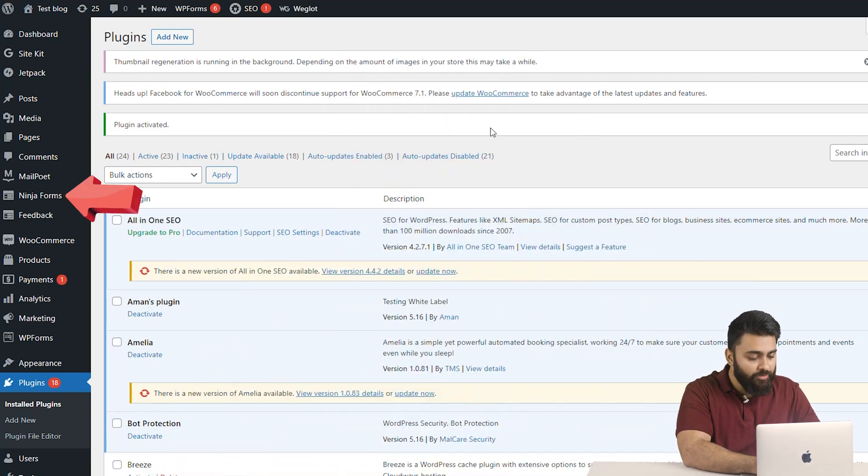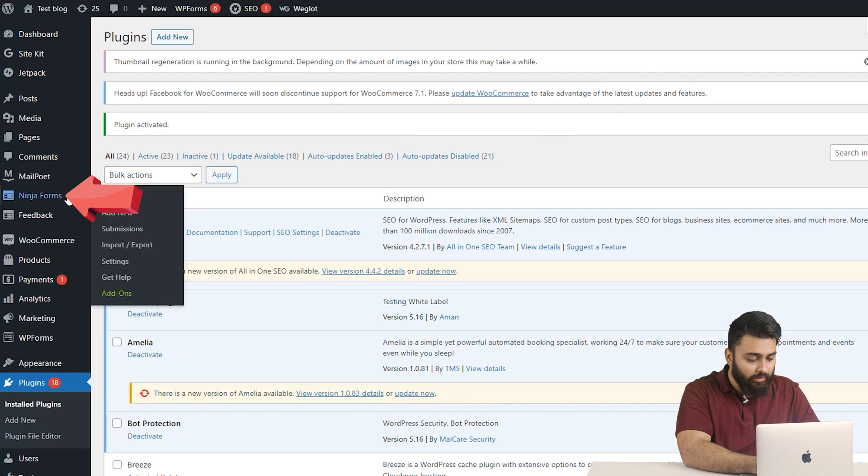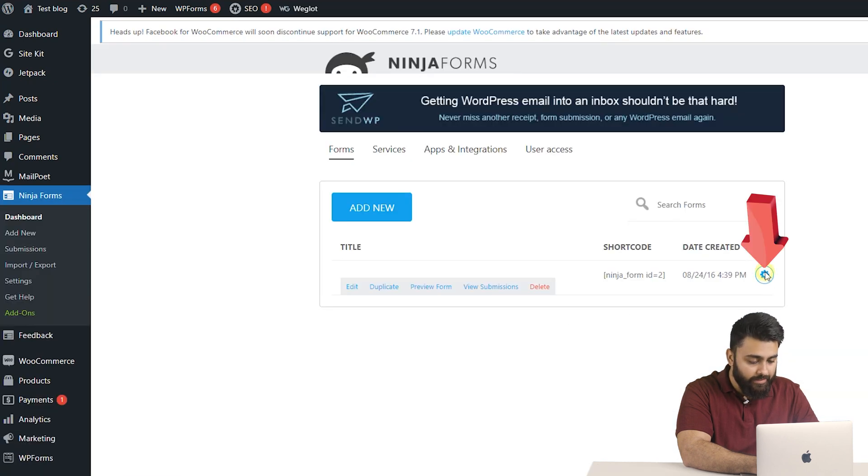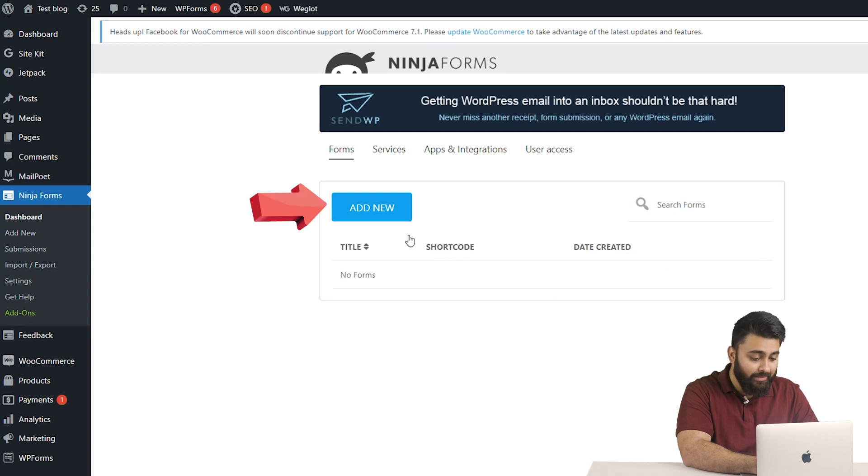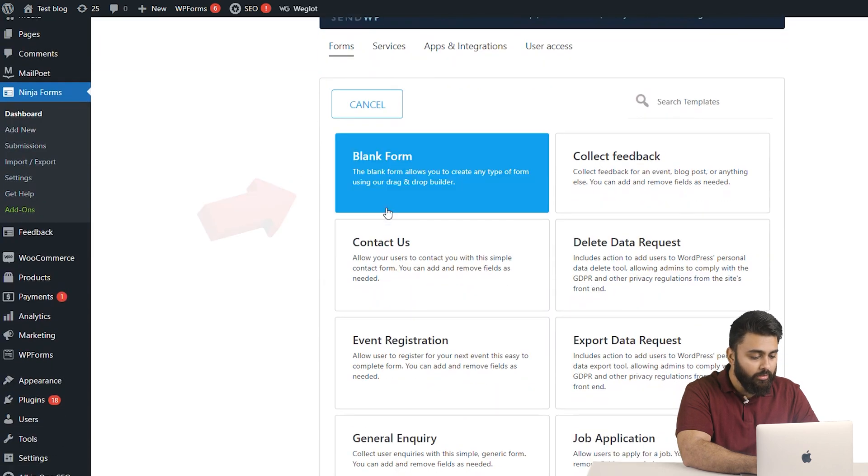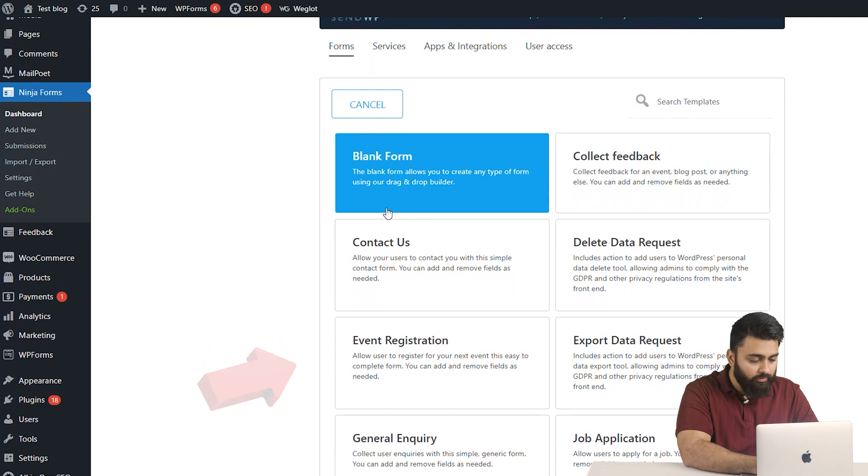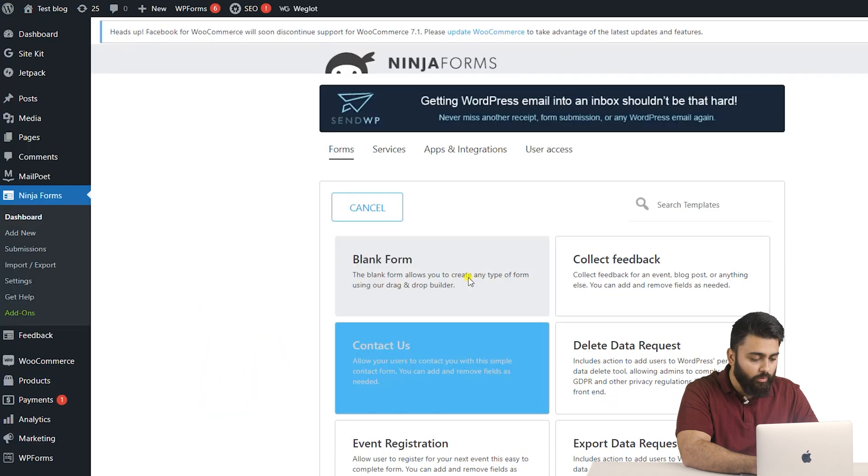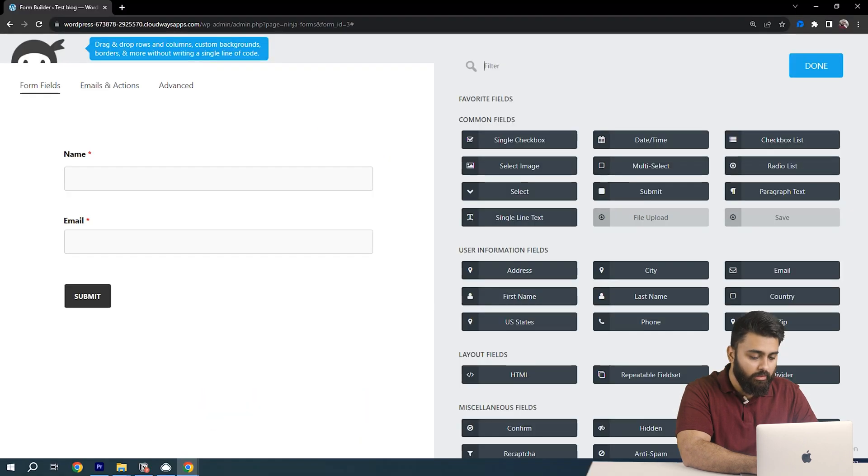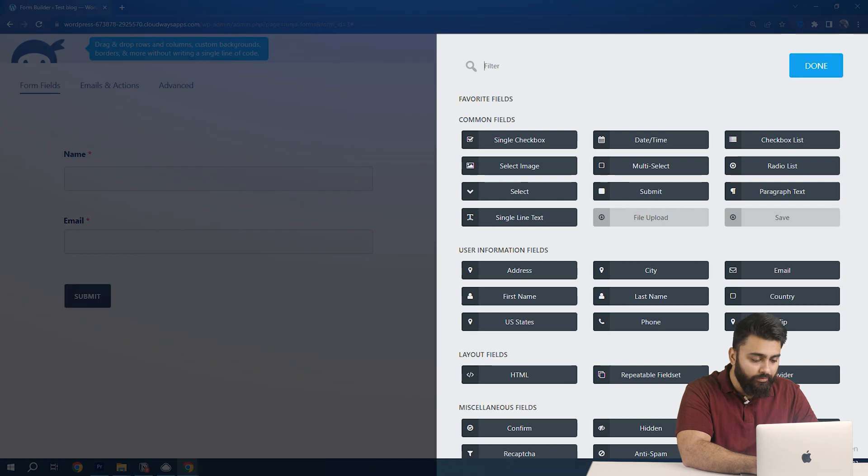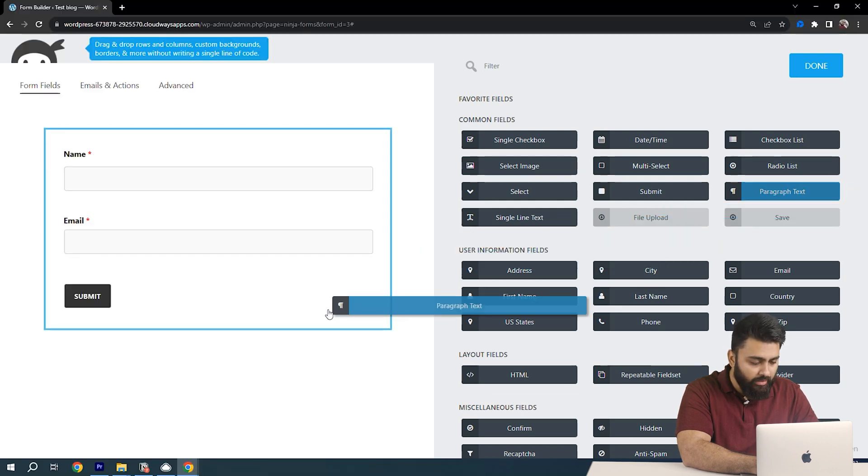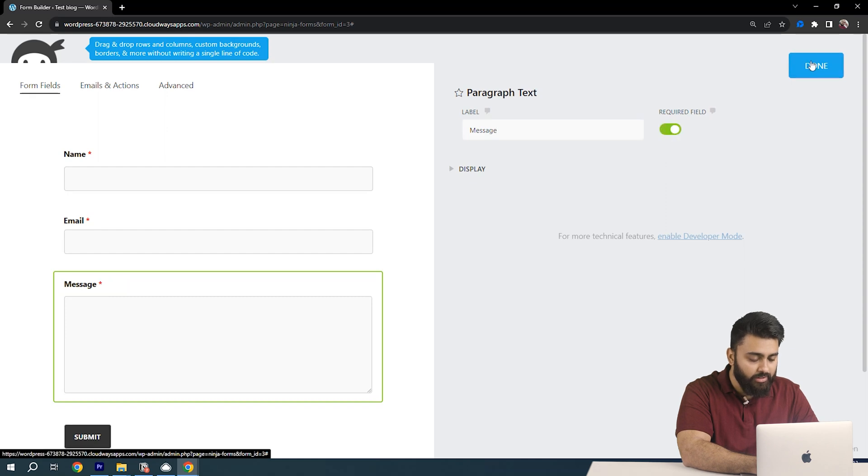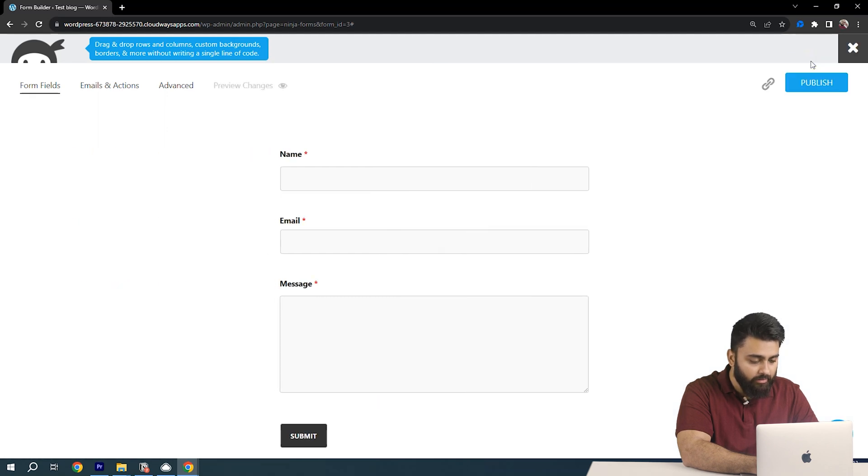You'll see a Ninja Forms button here. So click on that and then you'll see a default form. Click on this settings gear, then click delete. Then click add new to create a new form. Now you can see many templates but for now I will go and select a simple contact form. Now on the right side you can see all the fields that you can add to a contact form. So I'm going to drag and drop some of them here and when you're finished just click done then click publish.